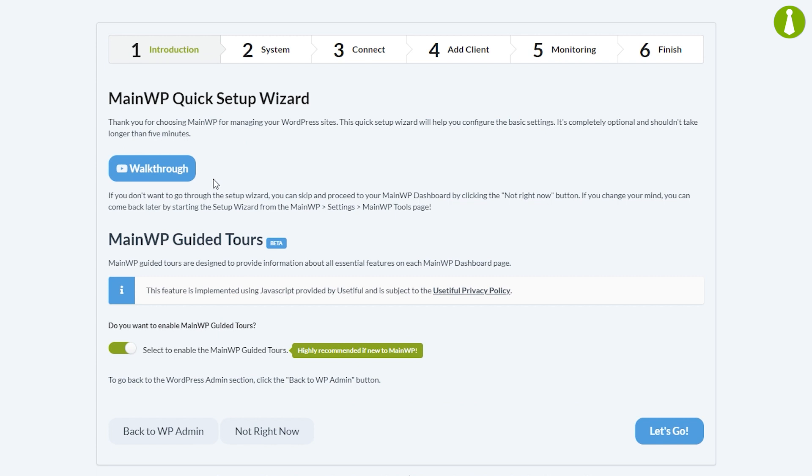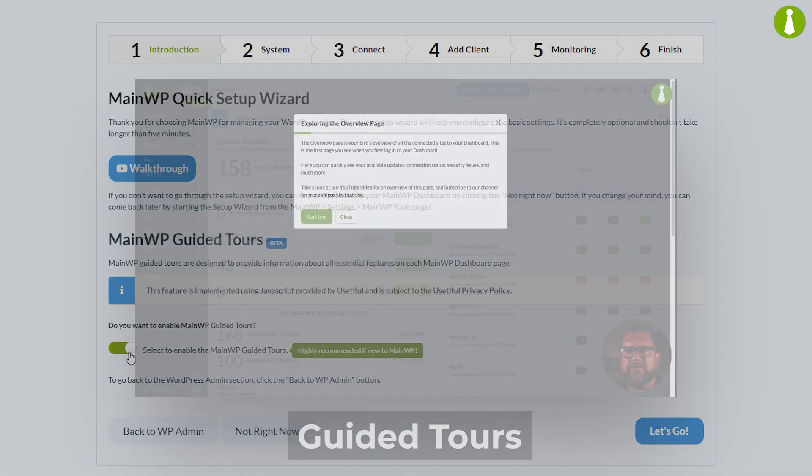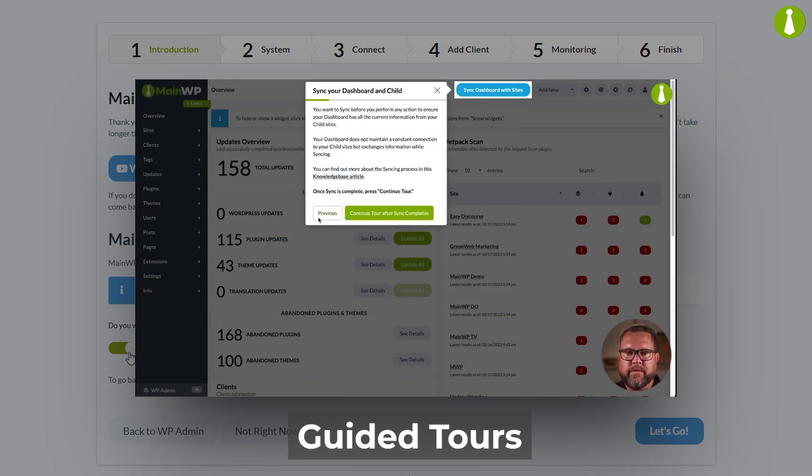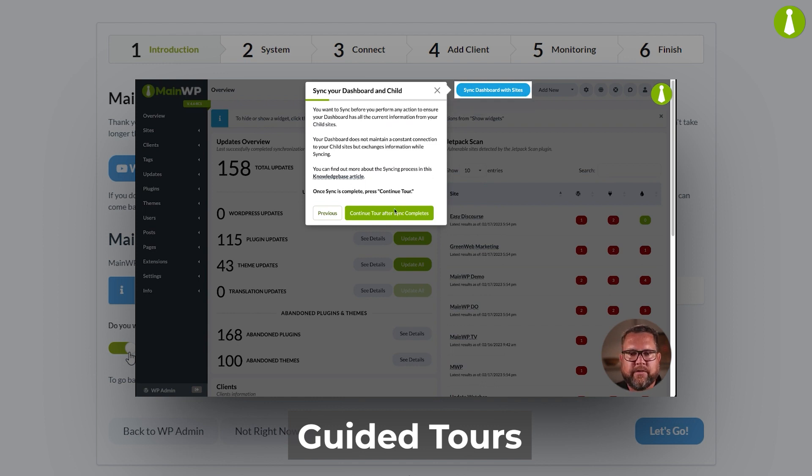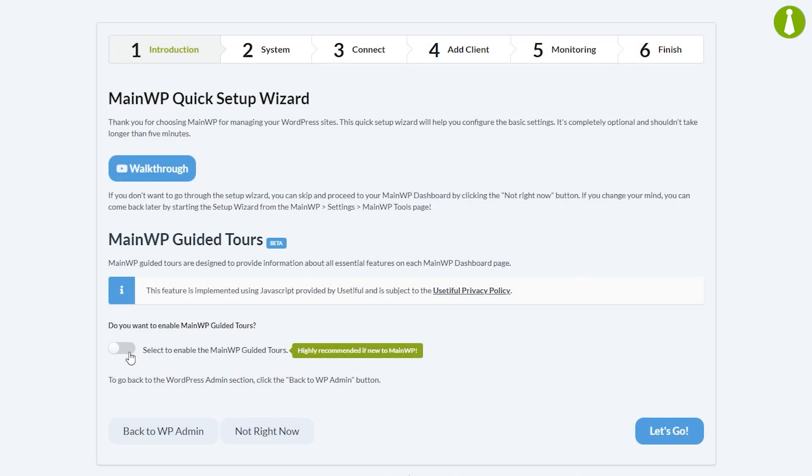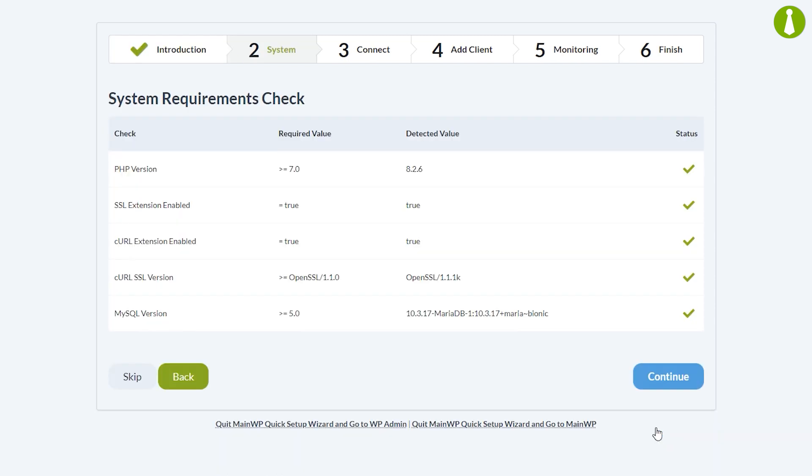On this page you will see the option to watch a walkthrough video, which is the video you are currently watching. You can also go back to WP admin or skip the quick setup wizard. You also have the option to enable MainWP guided tours. These are interactive tours that explain the functionality of the dashboard. These are highly recommended for new users. We will disable it for the purpose of this video and I will leave a link to our video covering guided tours in the description. Let's proceed with the wizard by clicking the let's go button.